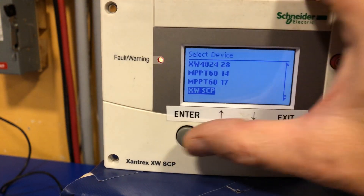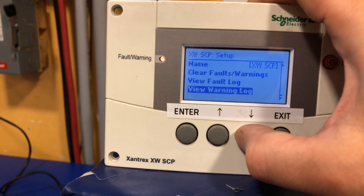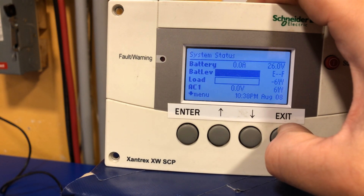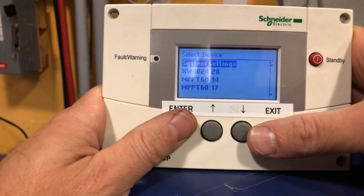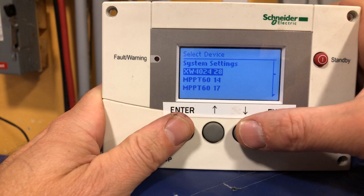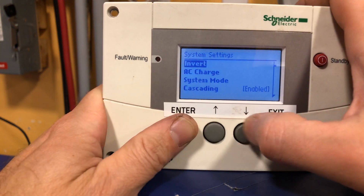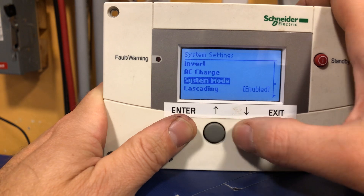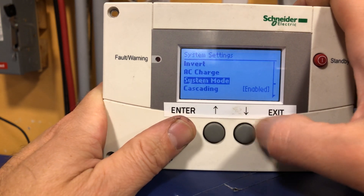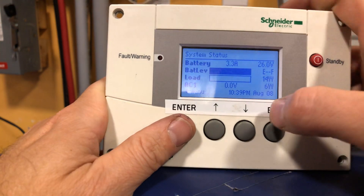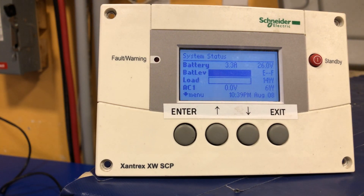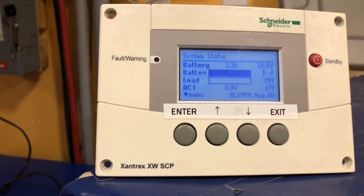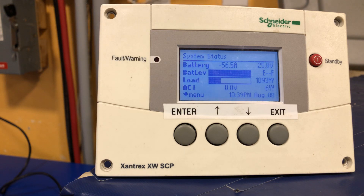Let's check if the SCP tells us anything. Looking good — every device has its own unique ID. We'll go into system settings, system mode, and bring it back online. That noise means we're operating. Go ahead and take it out of bypass. We're now running off the grid.